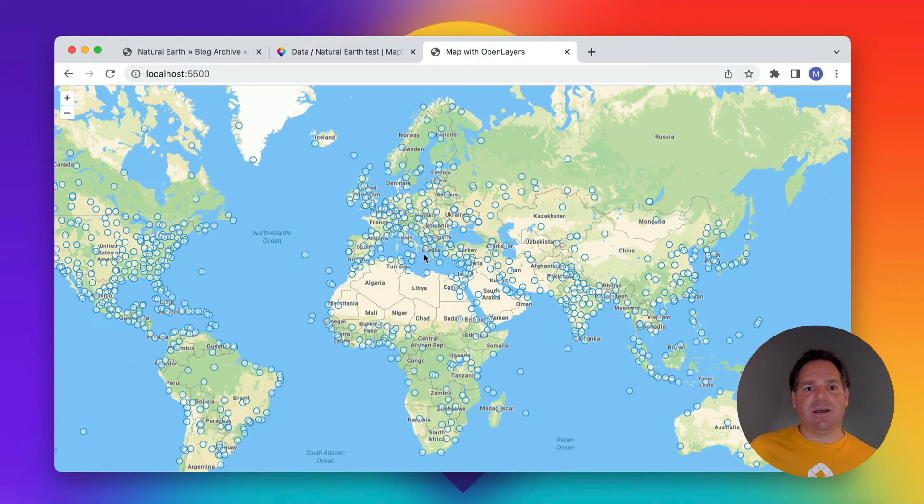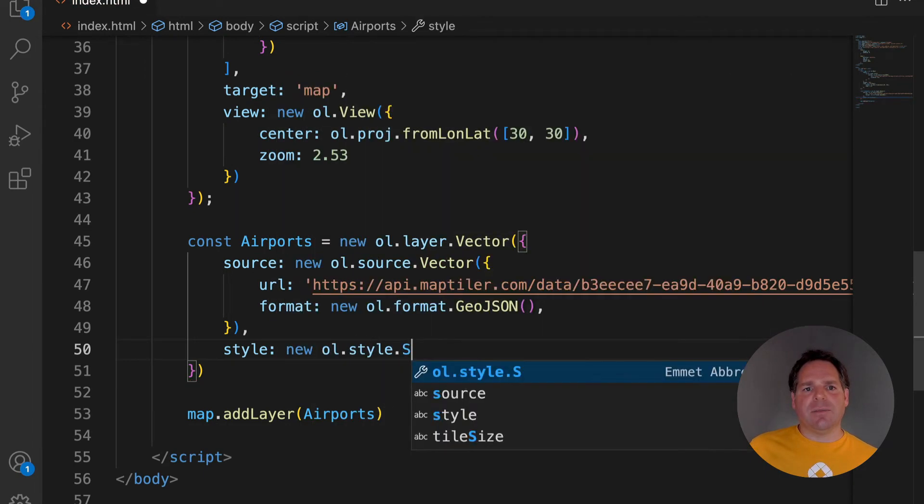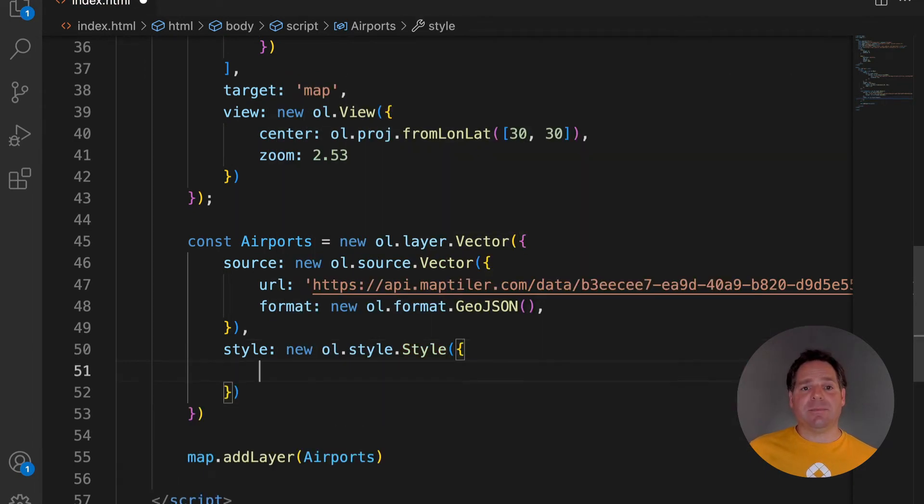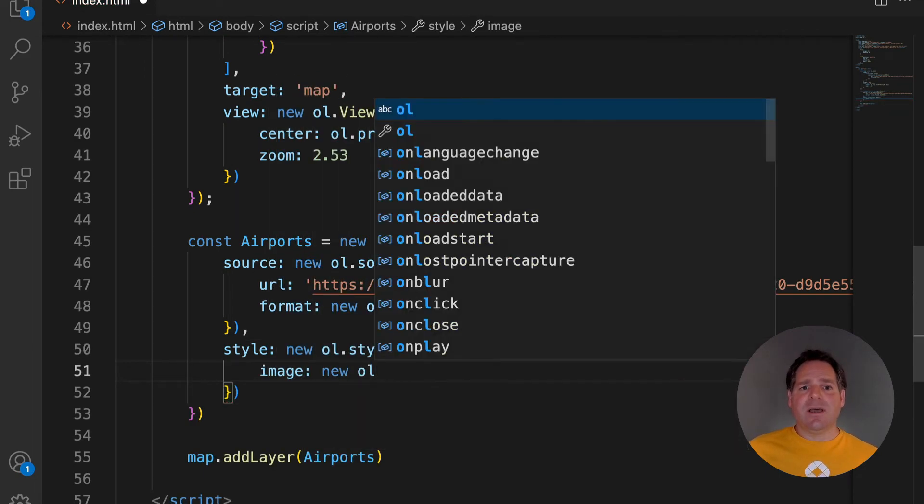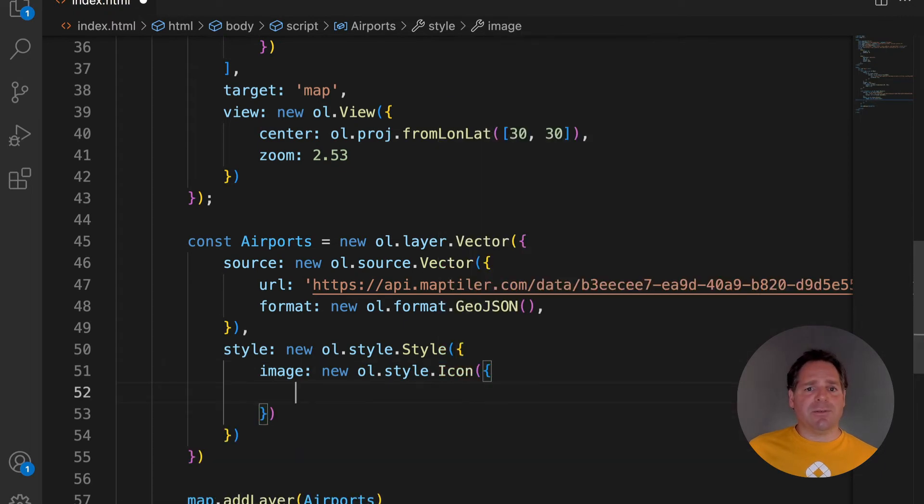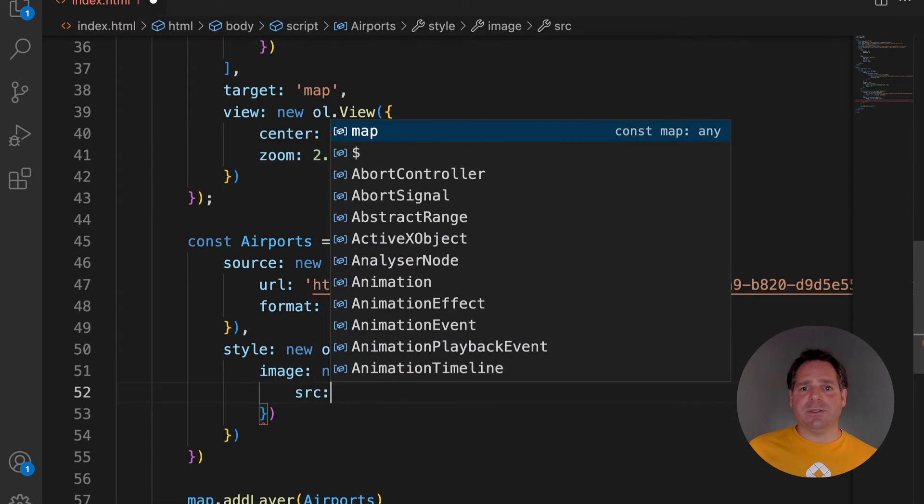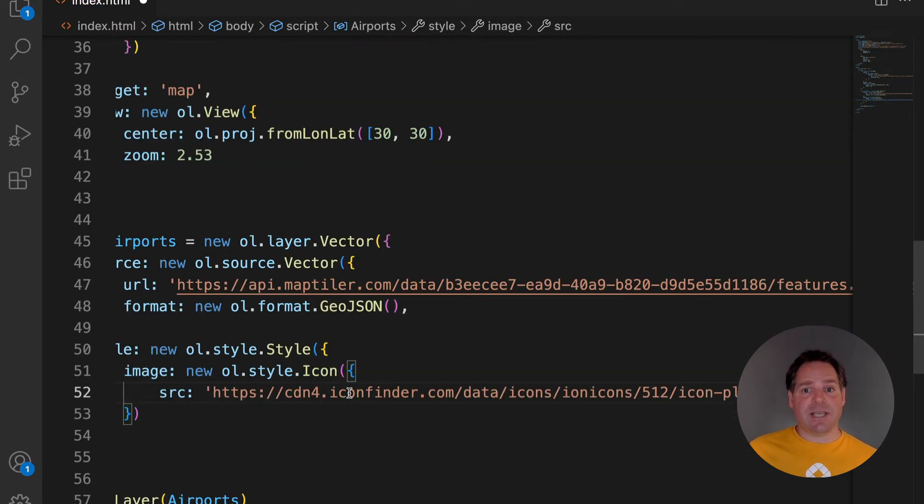Now let's change the icon. I'm going to use a plane. I don't need to define the anchor this time, but I will need to specify size and scale. My icon is 512 by 512 pixels, and if I don't change the scale, it would look like this.